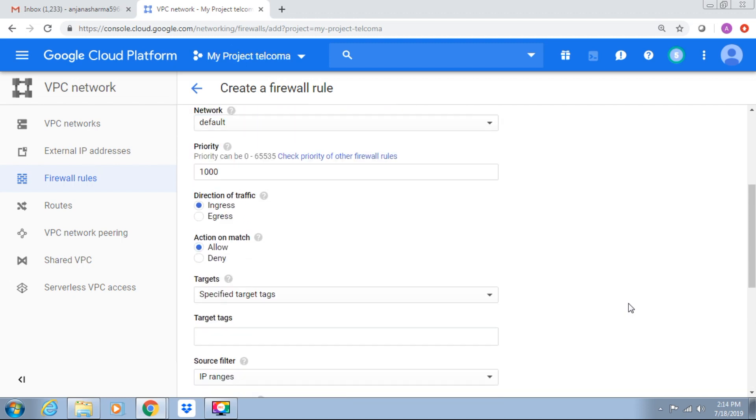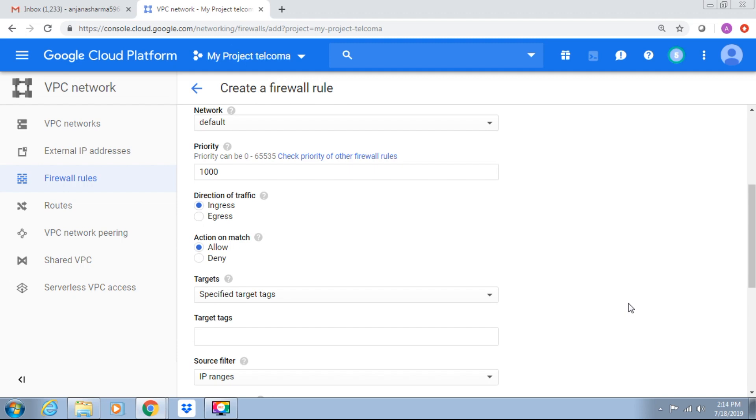So when a VPC is automatically created, default network is created with four rules. What are the four rules? Incoming traffic from any instance on the same network. Incoming TCP traffic on port 22 for SSH. Incoming TCP traffic on port 3389 allowing RDP. Allowing ICMP Internet Control Message Protocol from any source on the network.